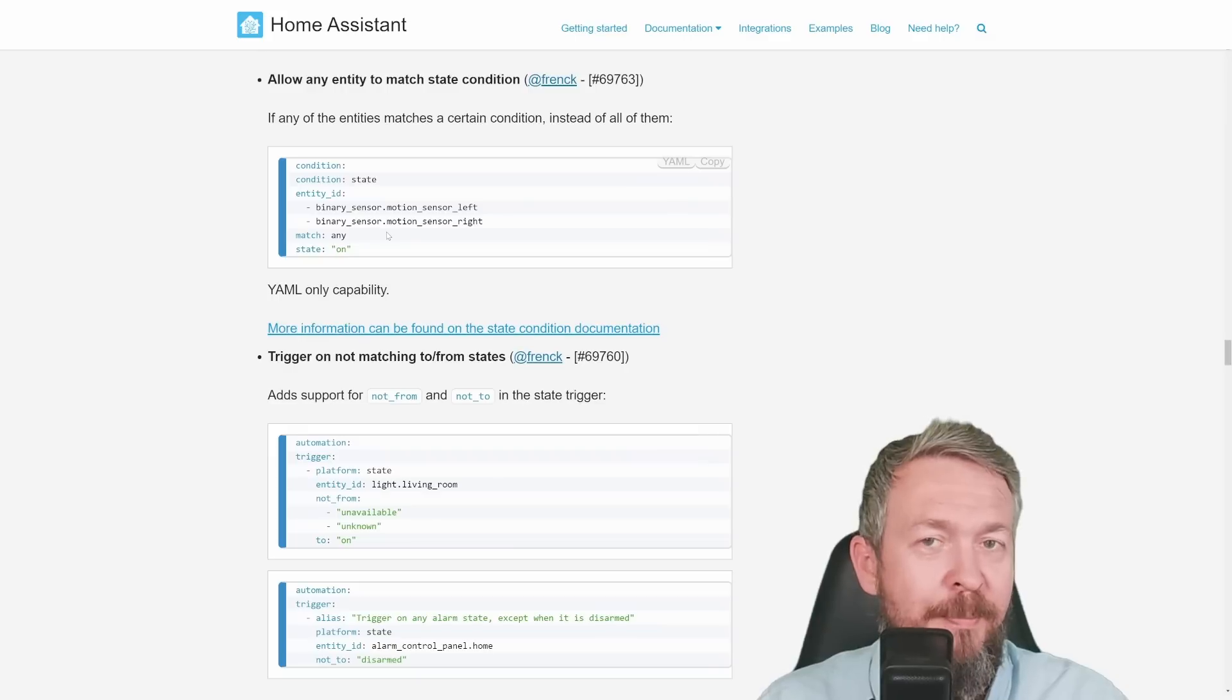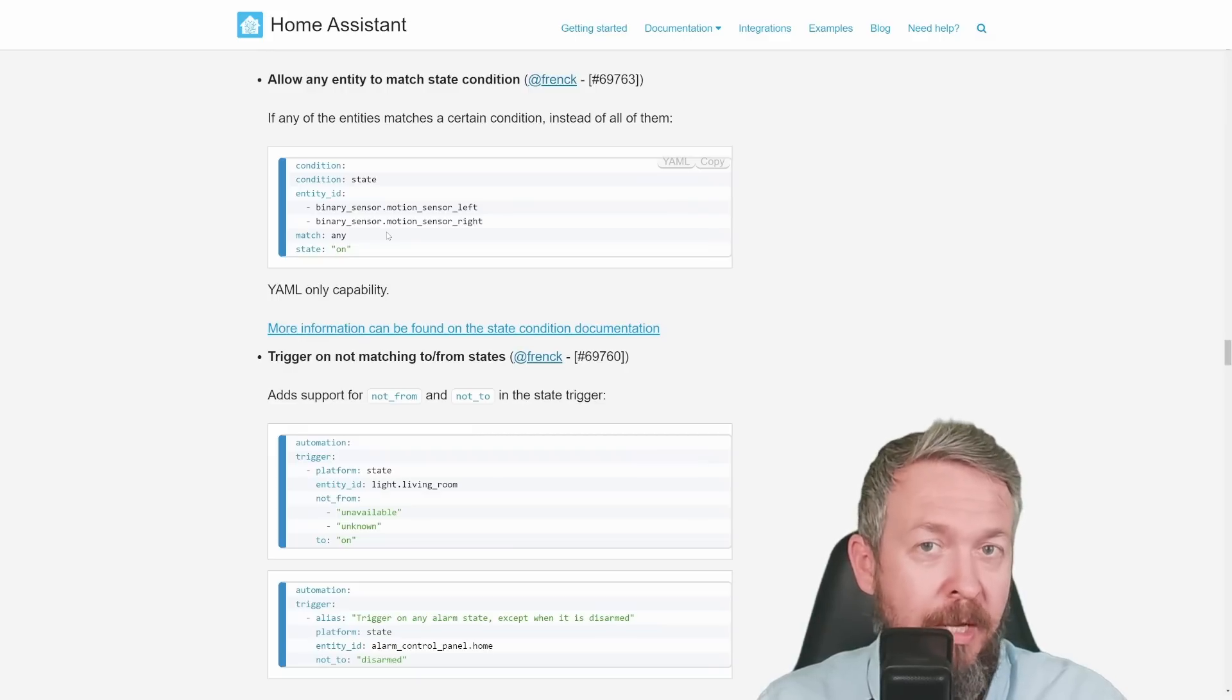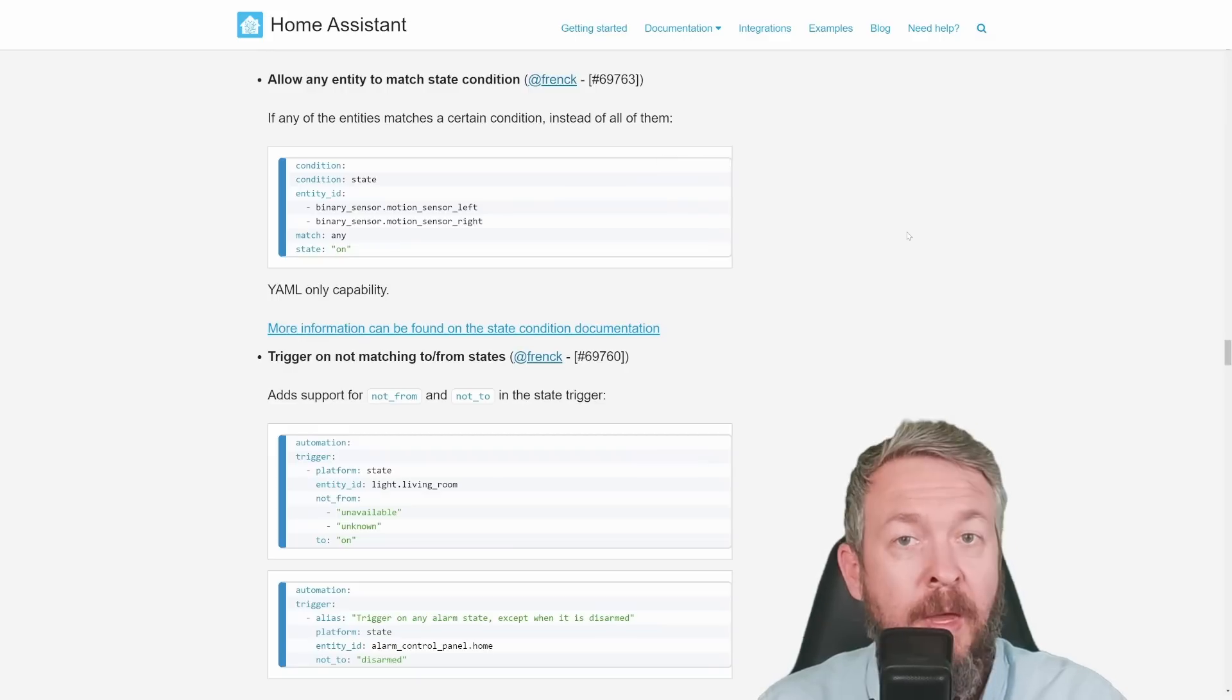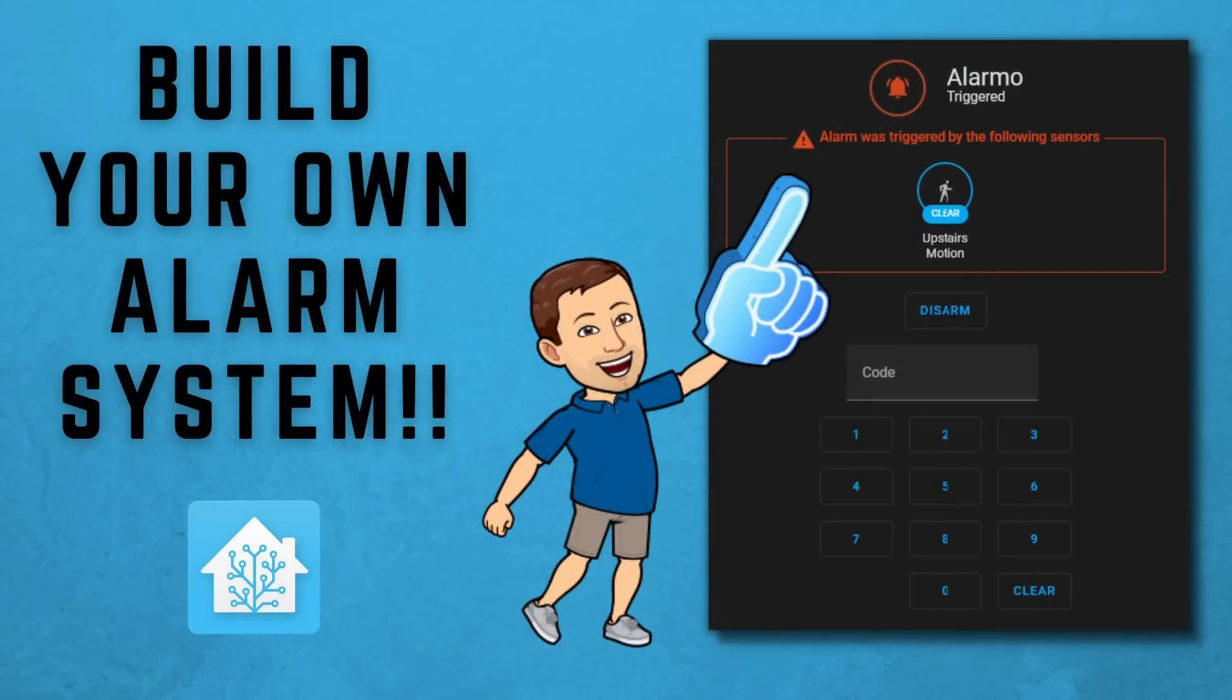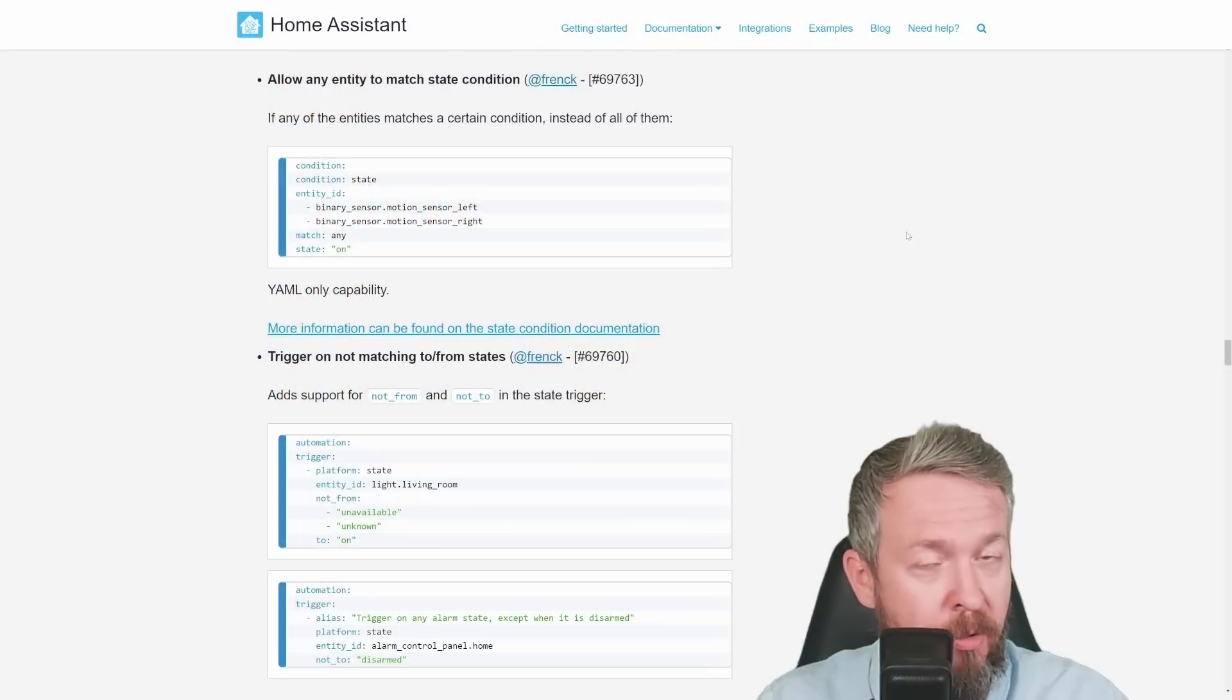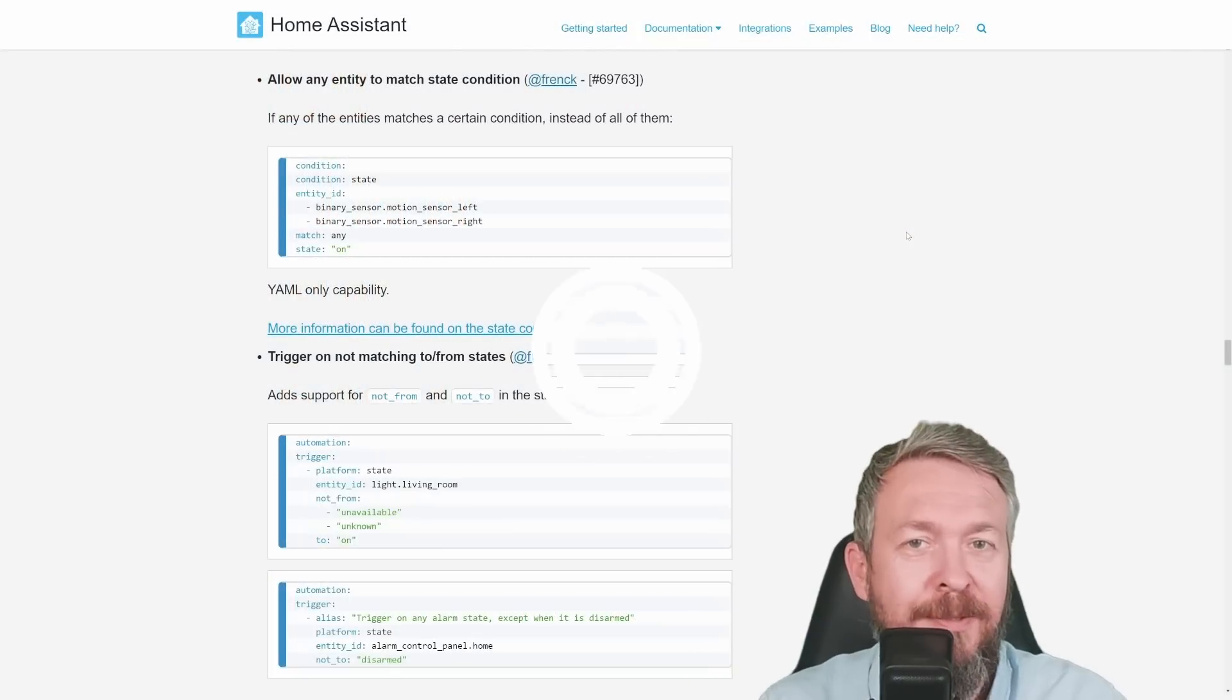This is, for example, great if you are building your own alarm system. And by the way, if you haven't seen, Mostly Chris has released a video on how to build your own alarm system. Go check it out.